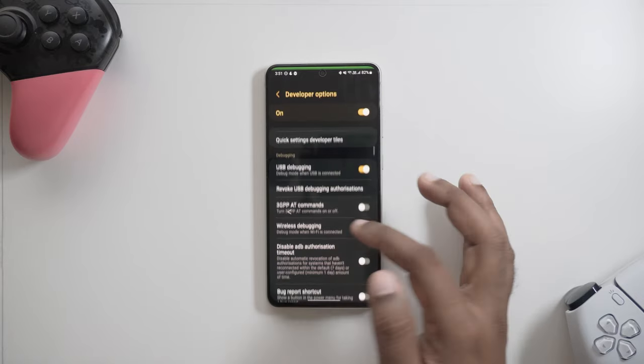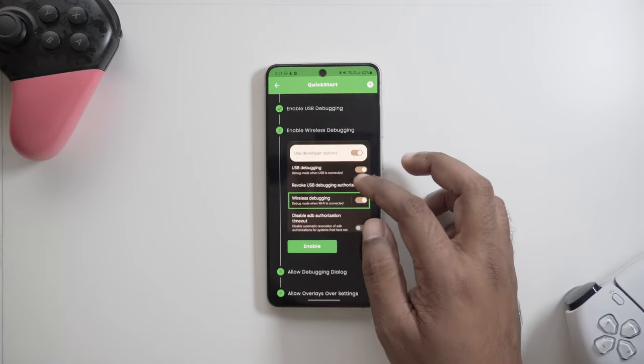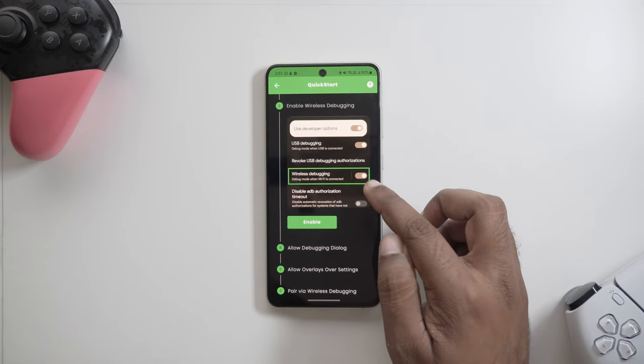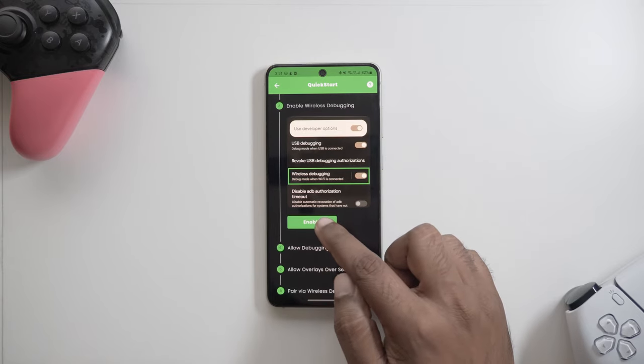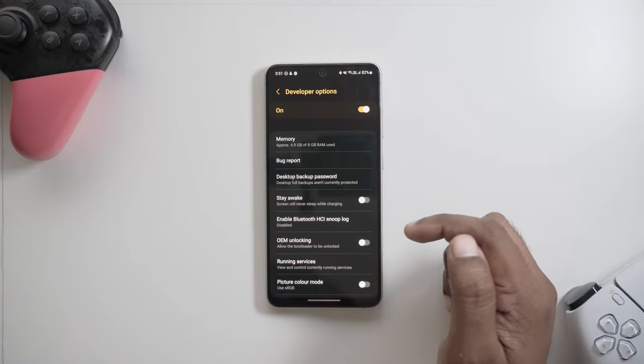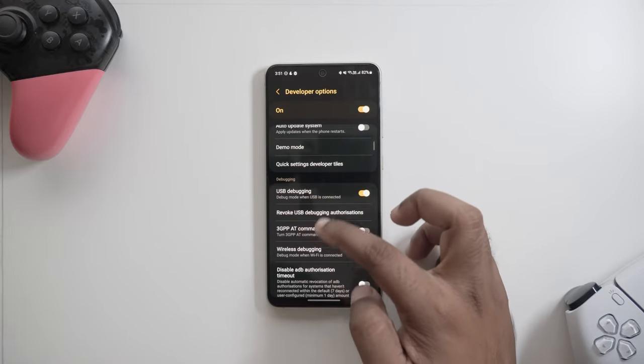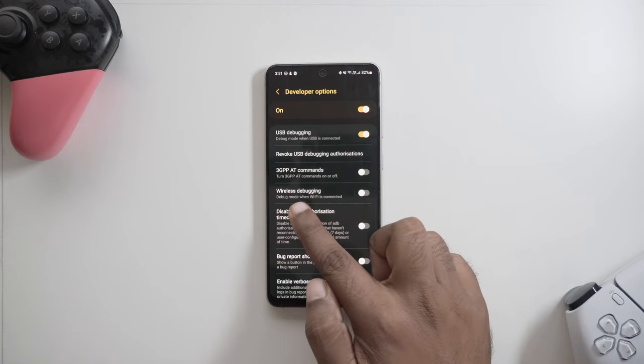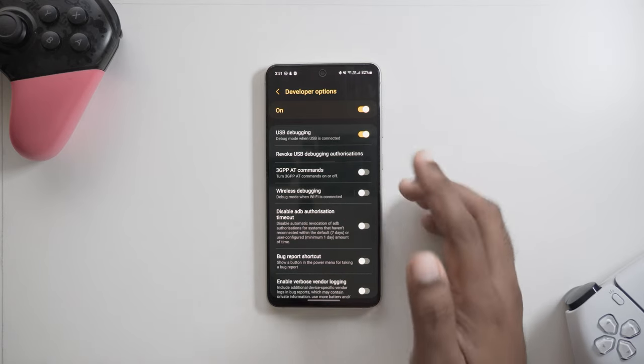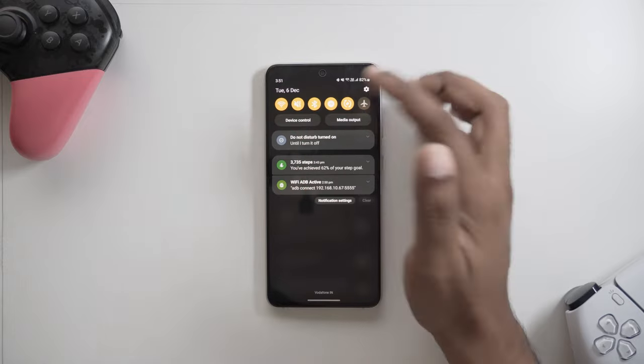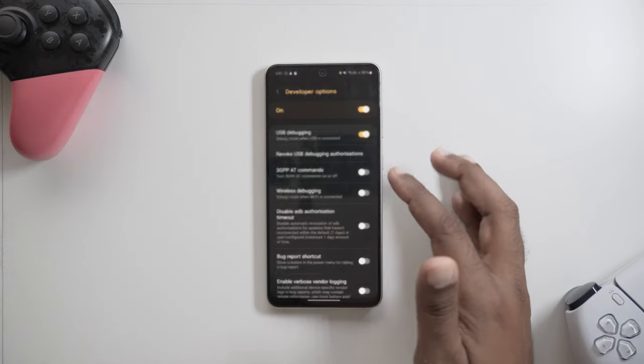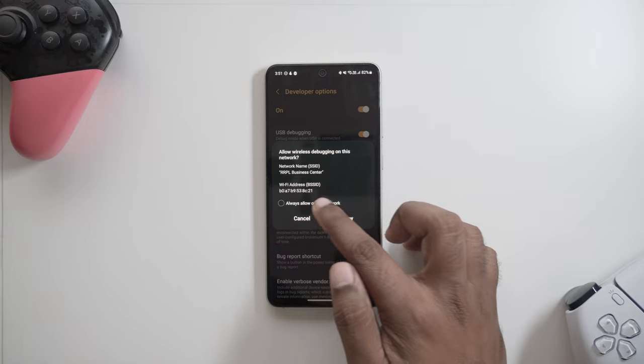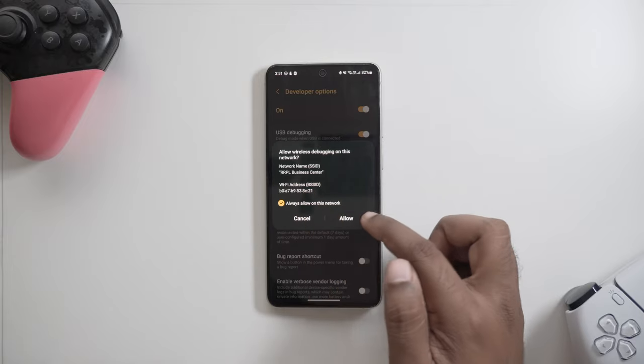Step three is similar to step two, where you need to enable wireless debugging this time. The setting can be found right below USB debugging in the debugging section. You just need to make sure you're connected to wireless connection when enabling this option. It can also be done via connecting to a hotspot. Remember, after MantisBuddy is launched, the Wi-Fi connection will not be required anymore and can be disconnected.